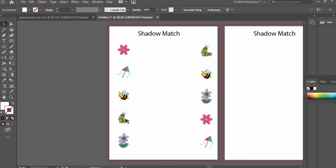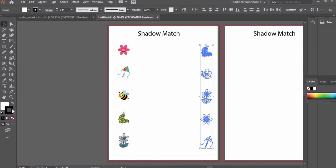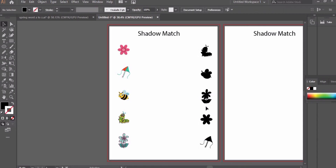The left side will be the pictures and the right side will be the shadows. To create shadows, select black fill and no stroke. Now you can see these are converted to shadows.